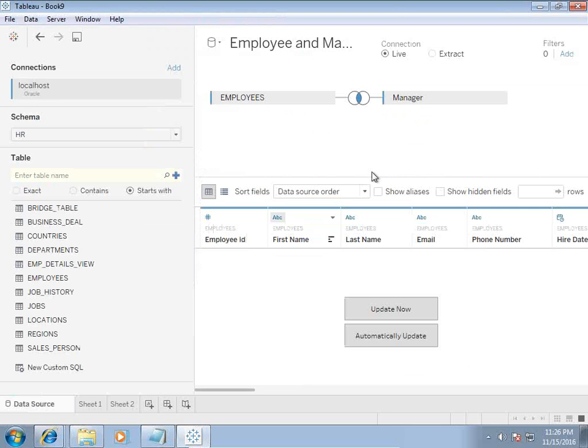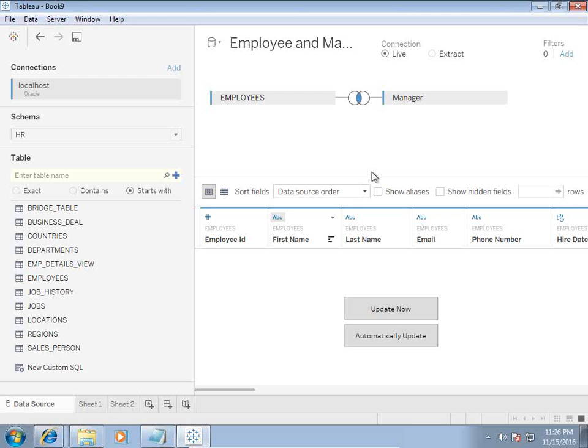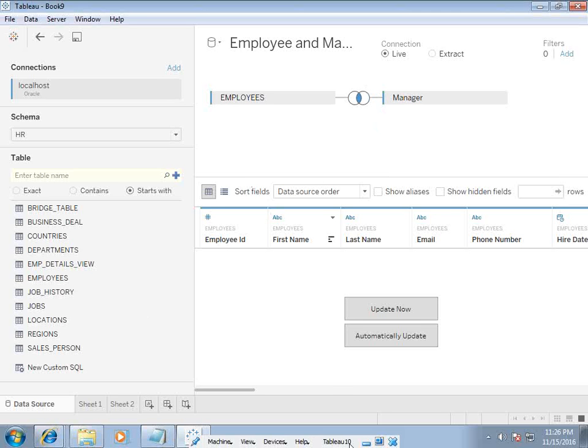The custom defined query adds a lot of maintainability. If your underlying metadata changes, you need to manually modify custom defined query and the maintenance turns out to be very high. Over the period of time, it becomes a tedious task, a difficult task to maintain your report. Therefore, as far as possible, write your data model, create your data model and create your query.